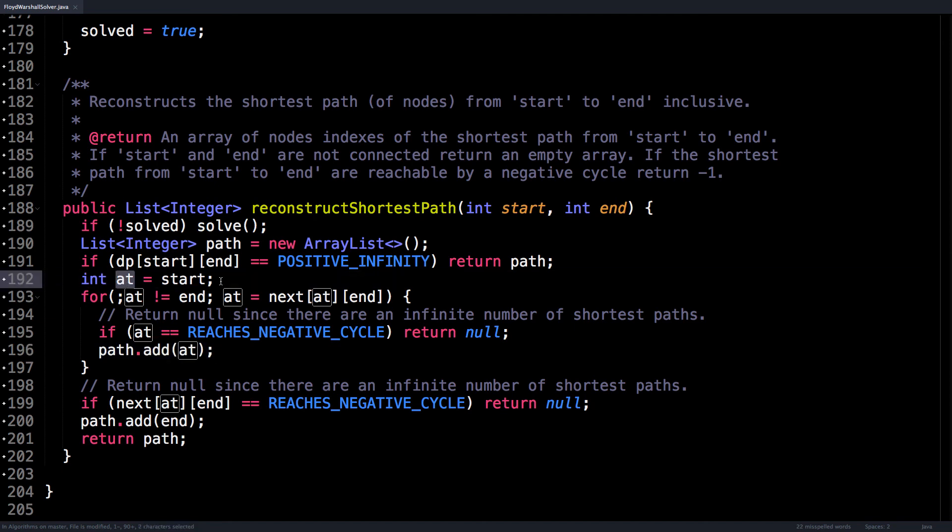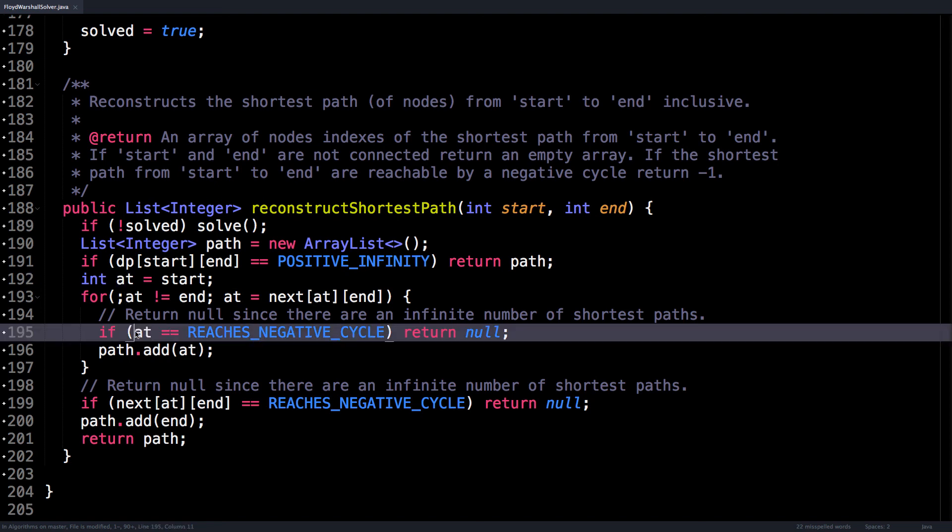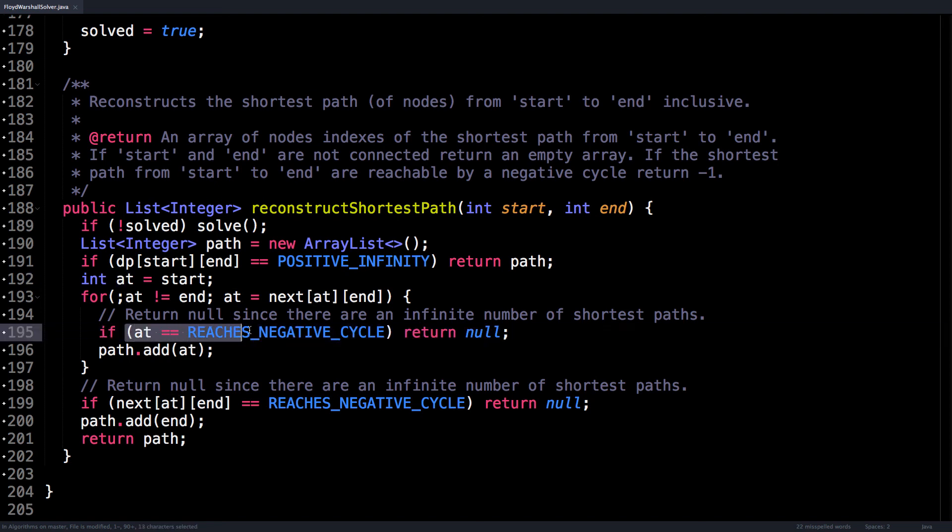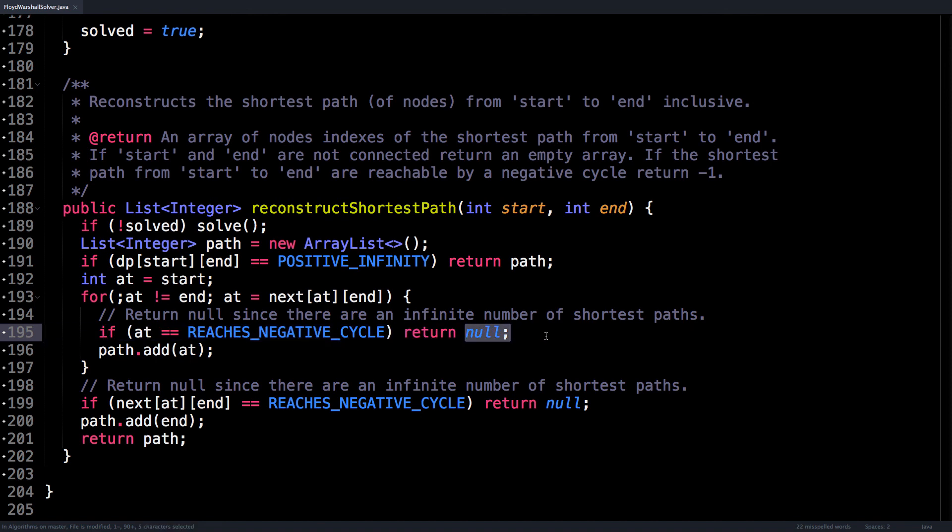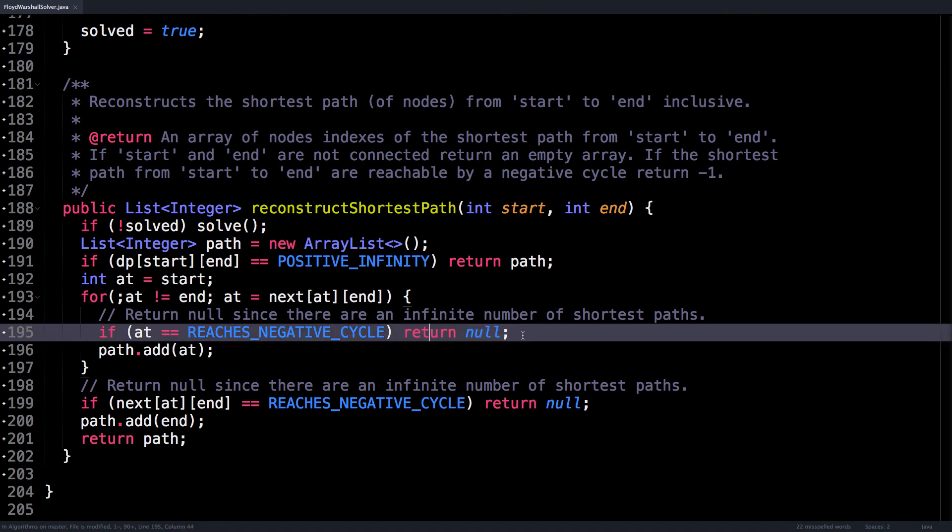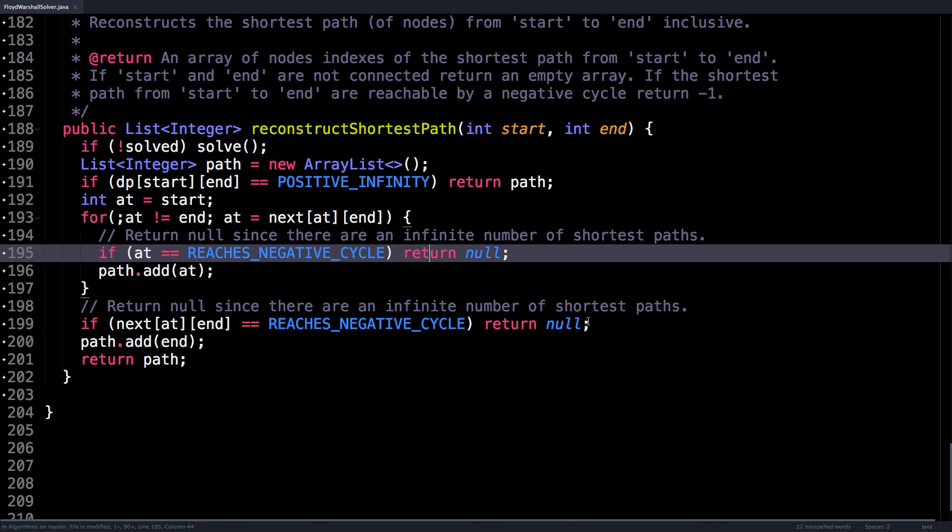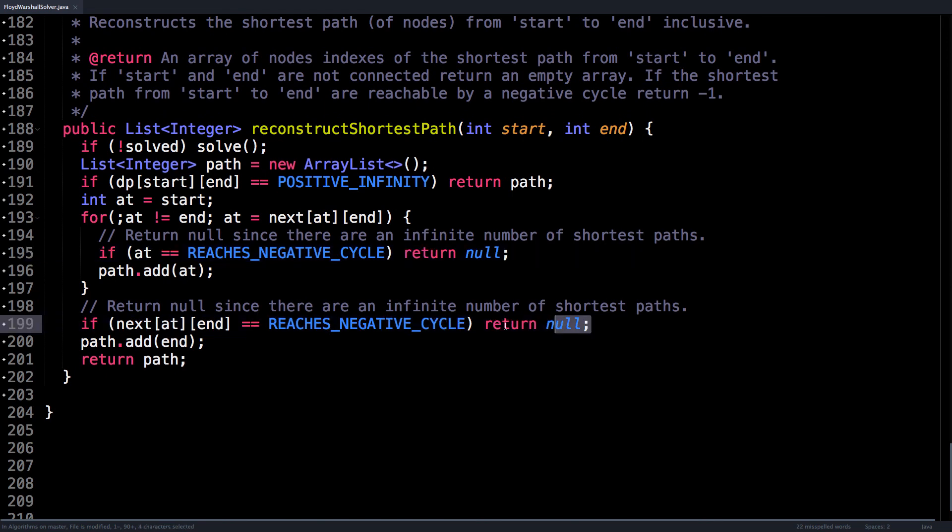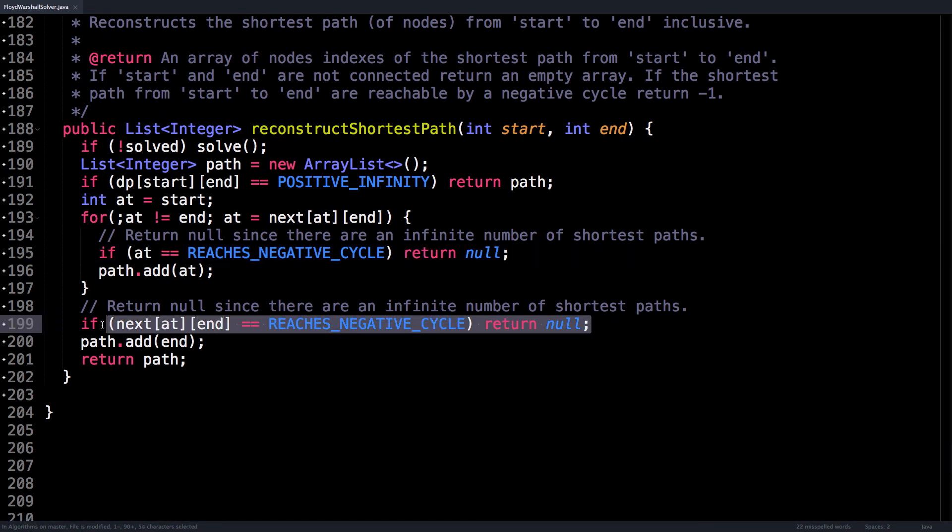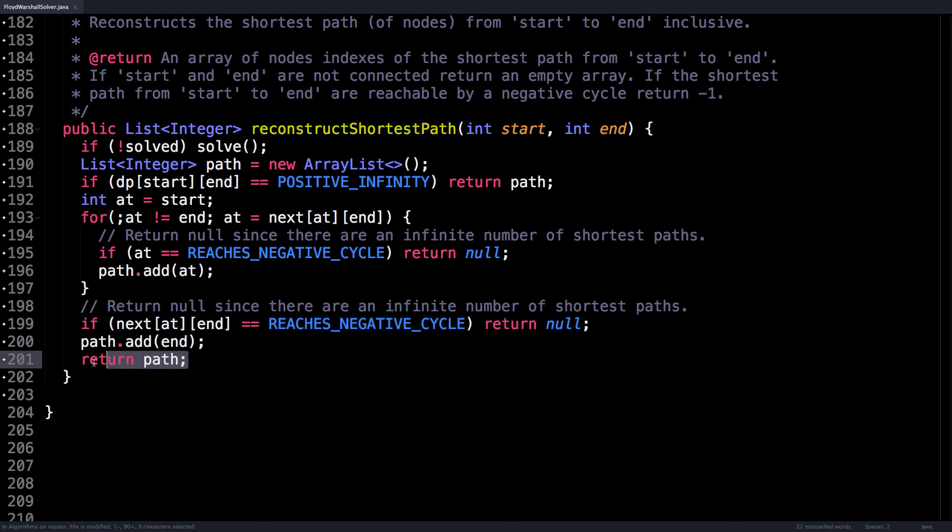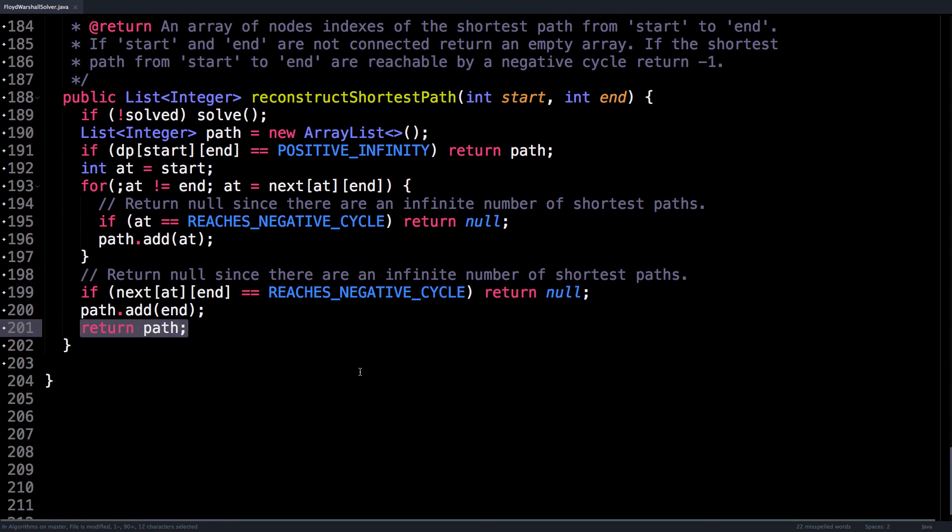Otherwise, populate the path with the current node, which I denoted as at, and for each current node, check if we reach into a negative cycle. And if we do, return null, because the shortest path doesn't exist—there are an infinite number of shortest paths. And also make sure to check the edge case where the last node is part of an infinite loop, and simply return the shortest path.